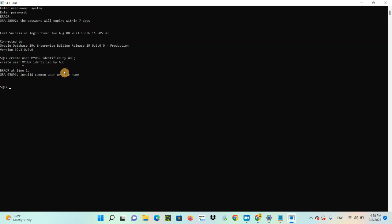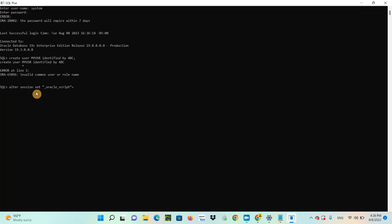Now, here what happened — this is the ORA error: invalid common user or role name. Don't worry, I have the solution for this. When you get this kind of error, what you can do is run: ALTER SESSION SET "_oracle_script" = TRUE.